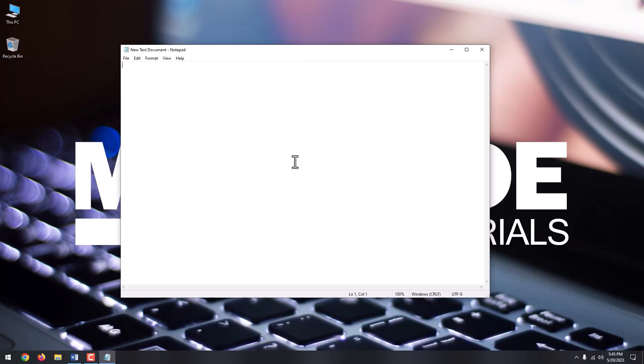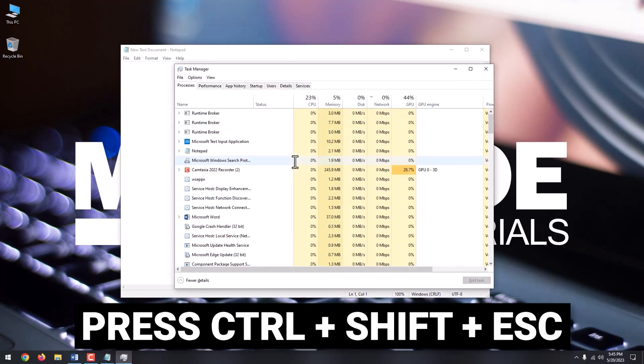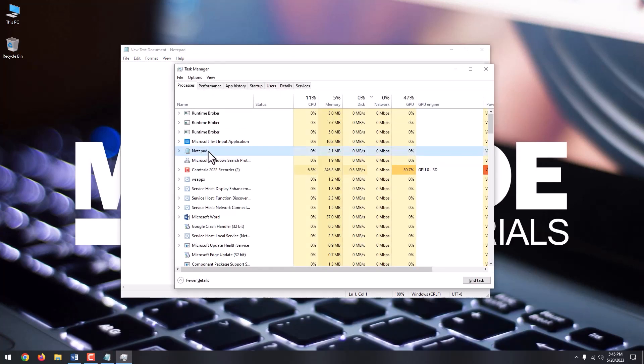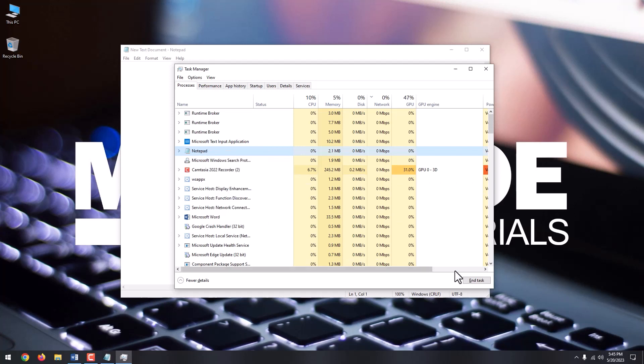If for some reason this combo doesn't close the not responding app, or you have a laptop or keyboard that doesn't have function keys, try the next methods. Press Ctrl plus Shift plus Escape to open the Task Manager. Navigate to the not responding app, select it, and click End Task.